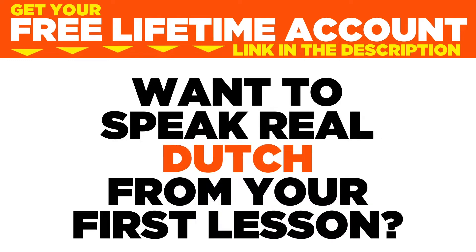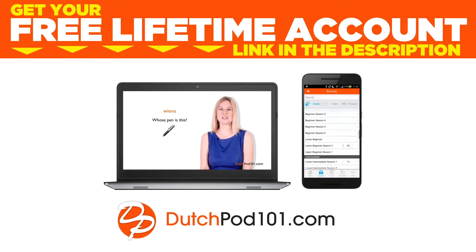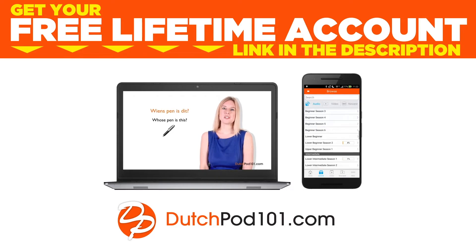Want to speak real Dutch from your first lesson? Sign up for your free lifetime account at dutchpod101.com.